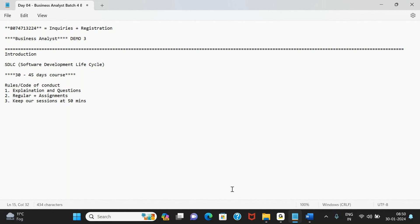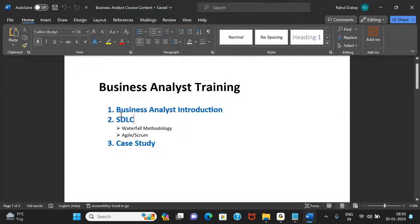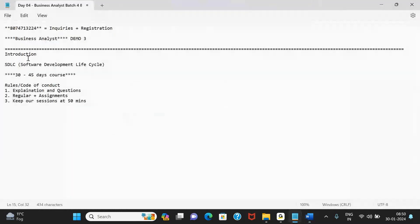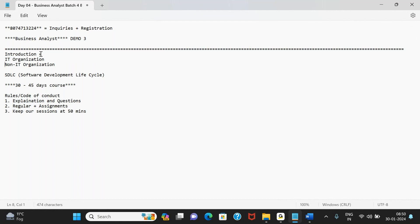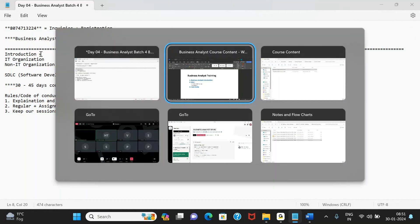The course is divided into two major parts: Introduction and SDLC. The introduction part is for everyone — whether you're part of an IT organization or a non-IT organization. For those already in IT, it may act as a refresher. For those from non-IT organizations, it's something new — getting acquainted with the basics of the IT industry, how it operates, and what common terms are used.